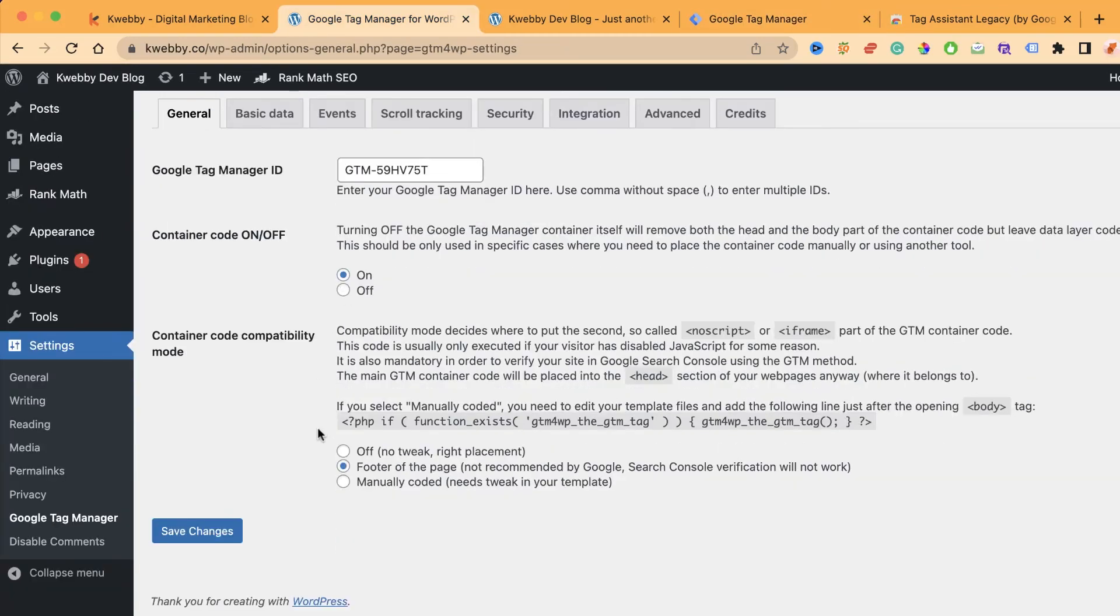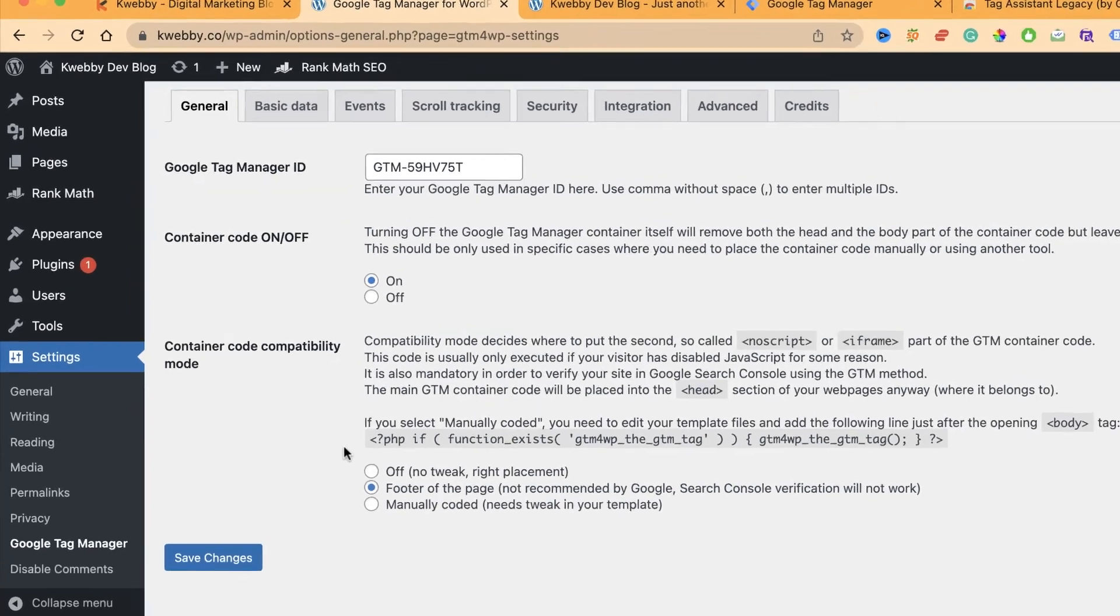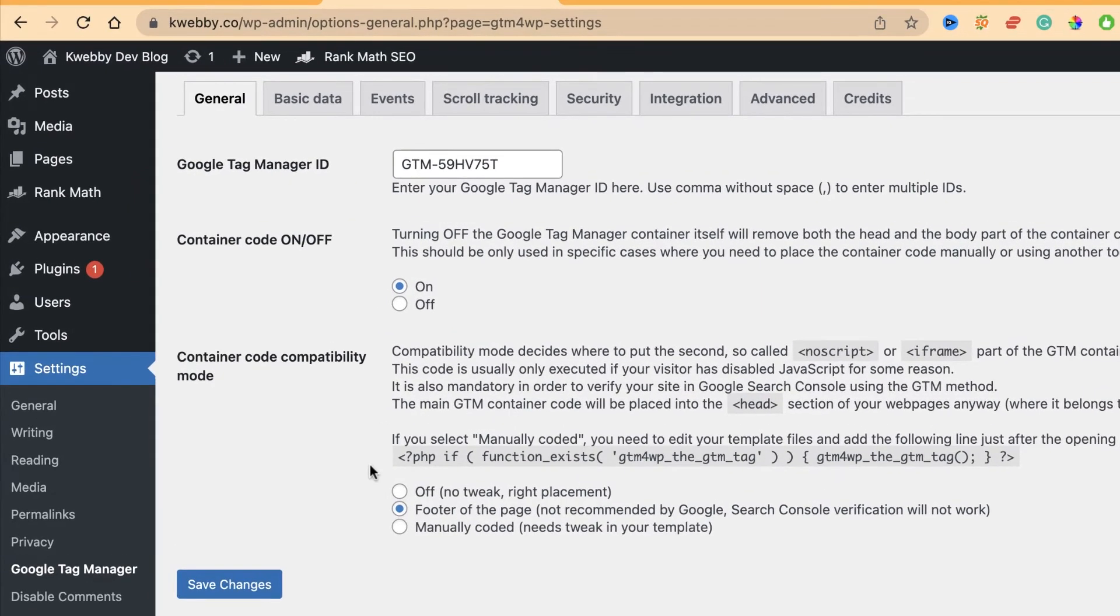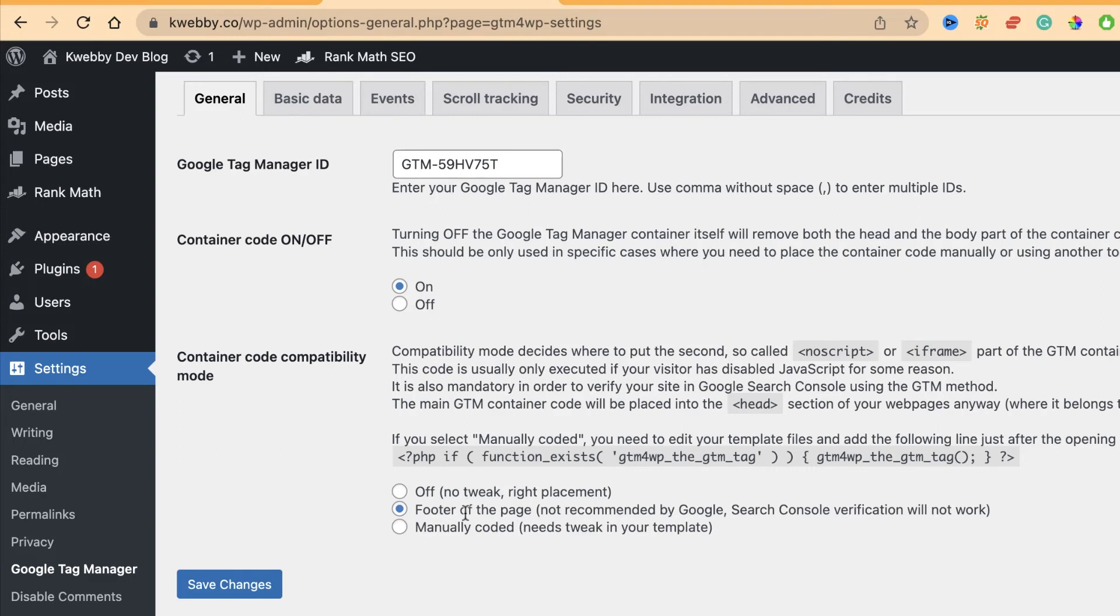There's a container code compatibility mode. Compatibility mode decides where to put the second, or so-called no-script or iframe part, of the GTM container code. This code is usually only executed if your visitor has disabled JavaScript for some reason. There are three options: off, footer of the page, or manually coded. Manually coded may be applicable to custom websites where you need to apply it on some custom part of your pages.